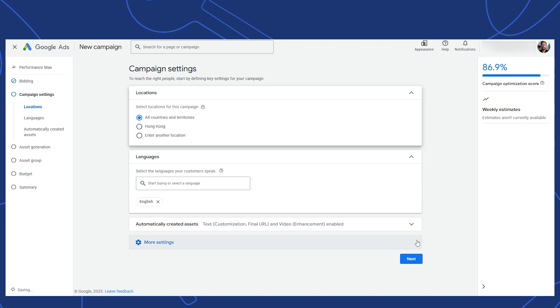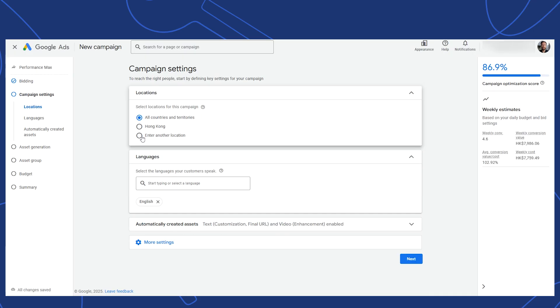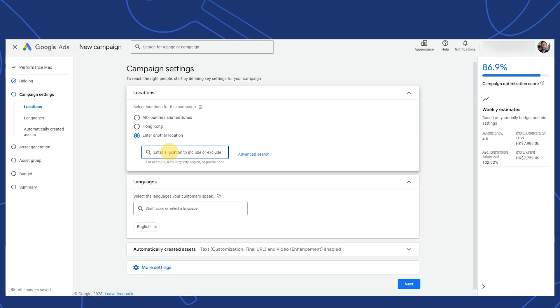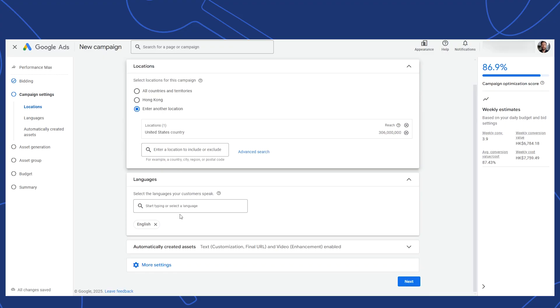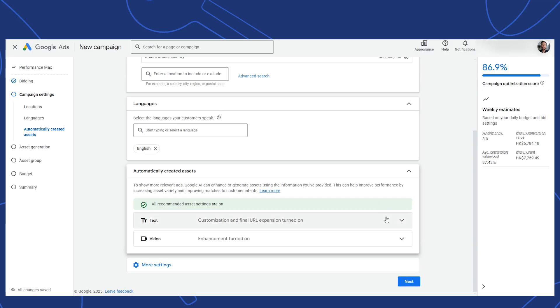Okay, next up, let's choose the location that we want our Performance Max campaign to target. I'll set it for the USA. For language, we'll just keep it set for English.